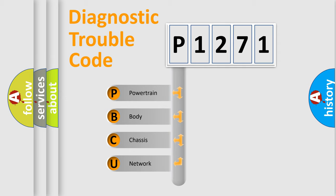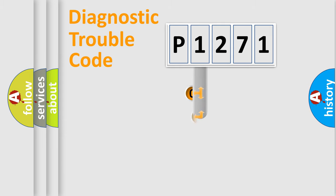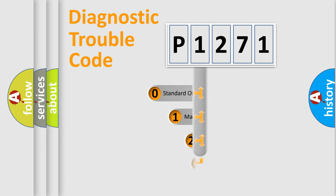We divide the electric system of automobile into the four basic units: Powertrain, Body, Chassis, and Network. This distribution is defined in the first character code.